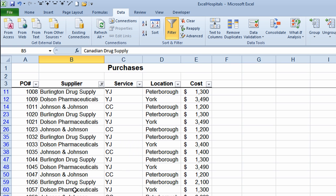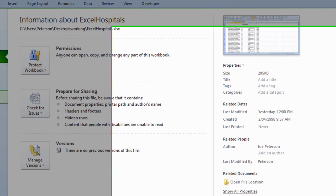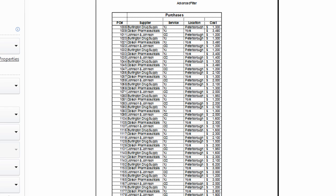Now if I were to print this information, all I will see on my printout is the filtered information. I'll take my mouse up to the File tab and move down to Print. It takes me into a print preview window and all I'm seeing are the filtered records in my spreadsheet. It's just a great tool for being able to see only parts of your spreadsheet so you can focus on that rather than be overwhelmed with a large spreadsheet.